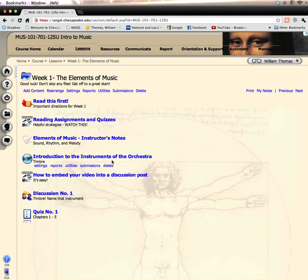Timbre is that element of music that makes the oboe sound like the oboe and differentiates that sound from the sound, for example, of the trumpet.